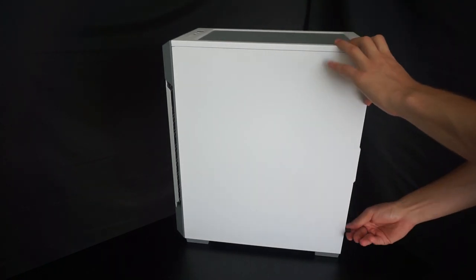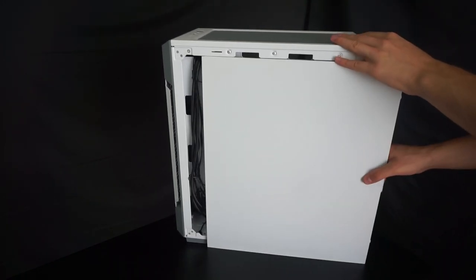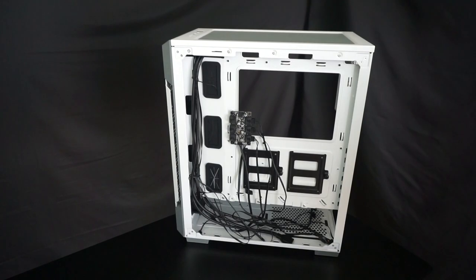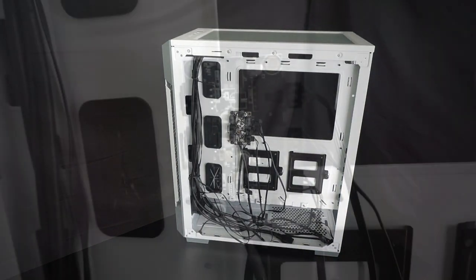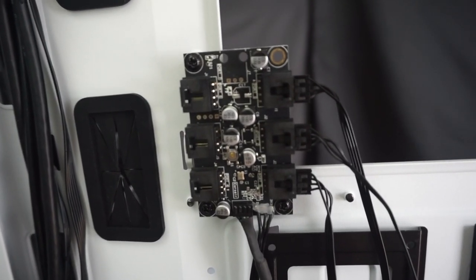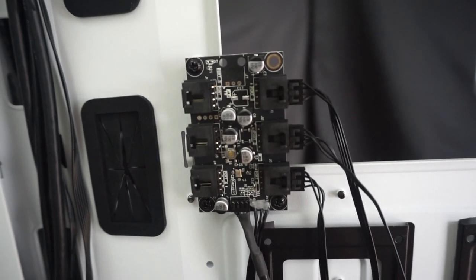The back panel on this case is also very easy to remove. All you have to do is remove the two screws at the top and bottom of the case and the panel will slide off. In here you'll find the new Corsair Lighting Node Core controller with the three fans already plugged in.